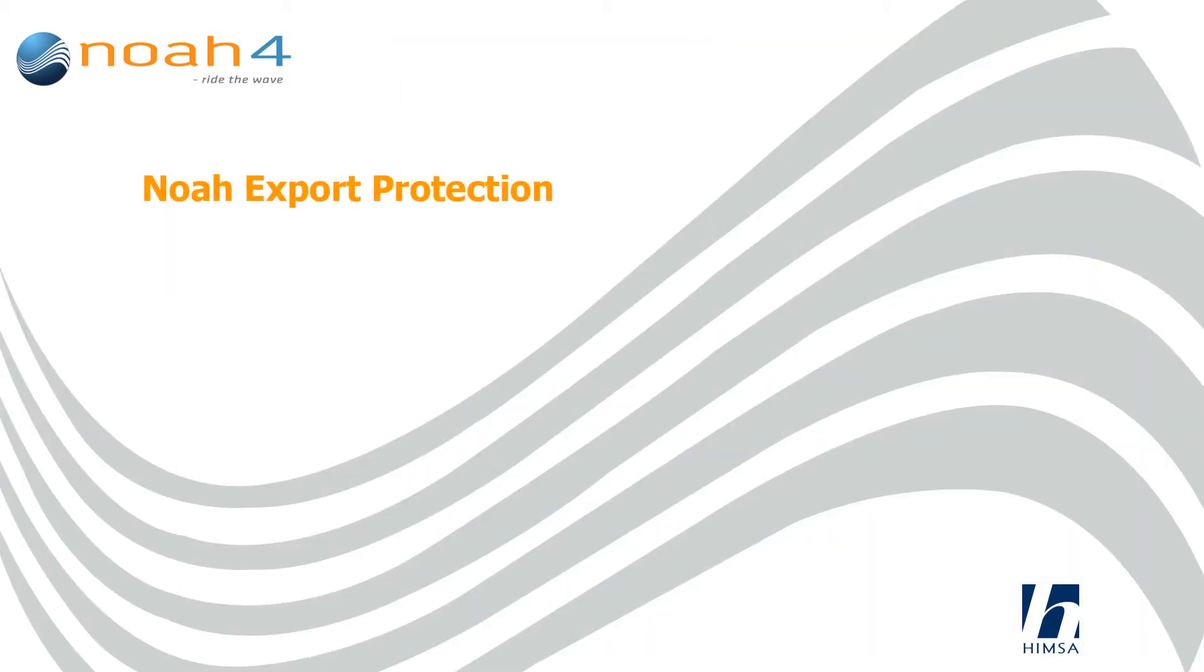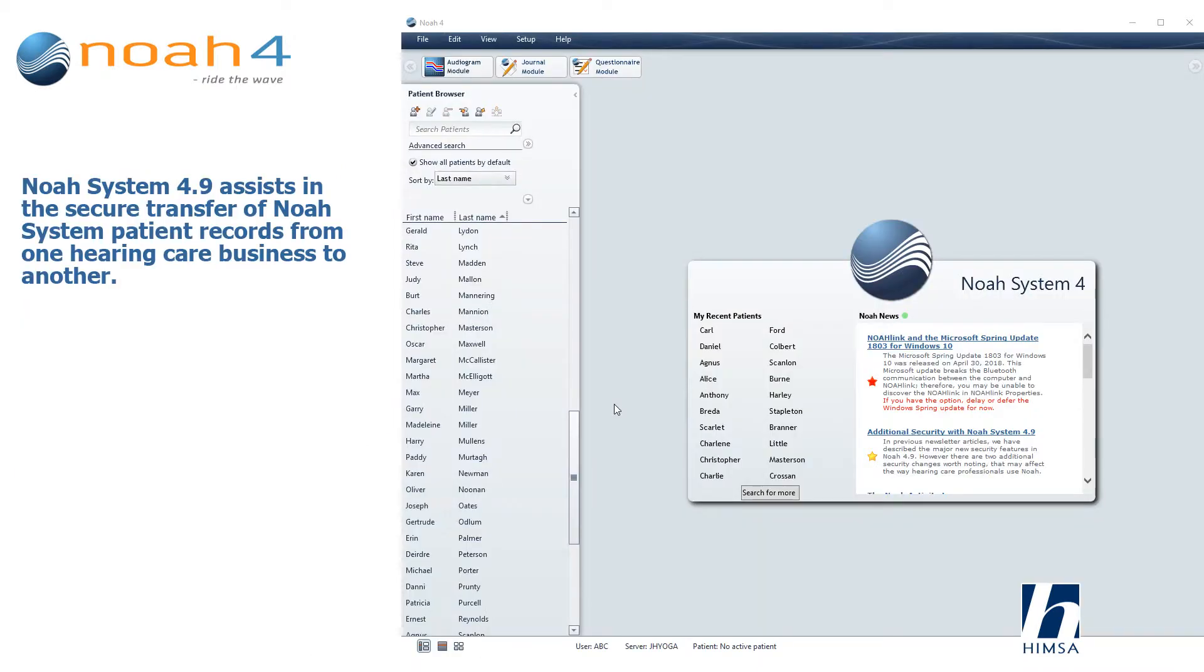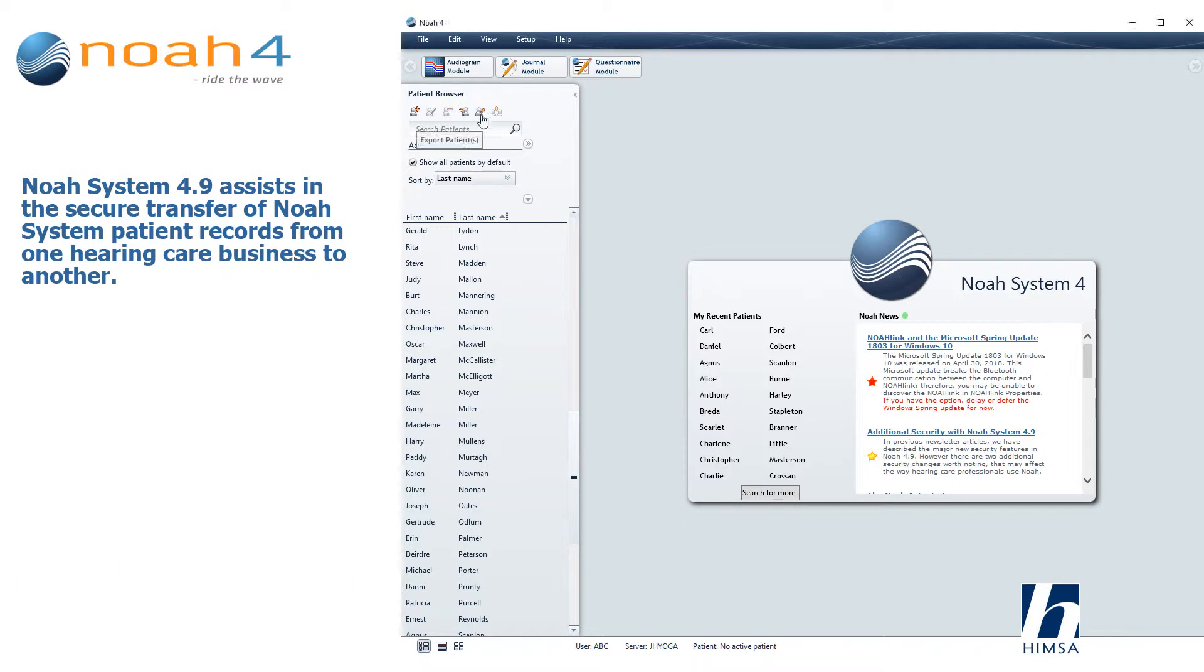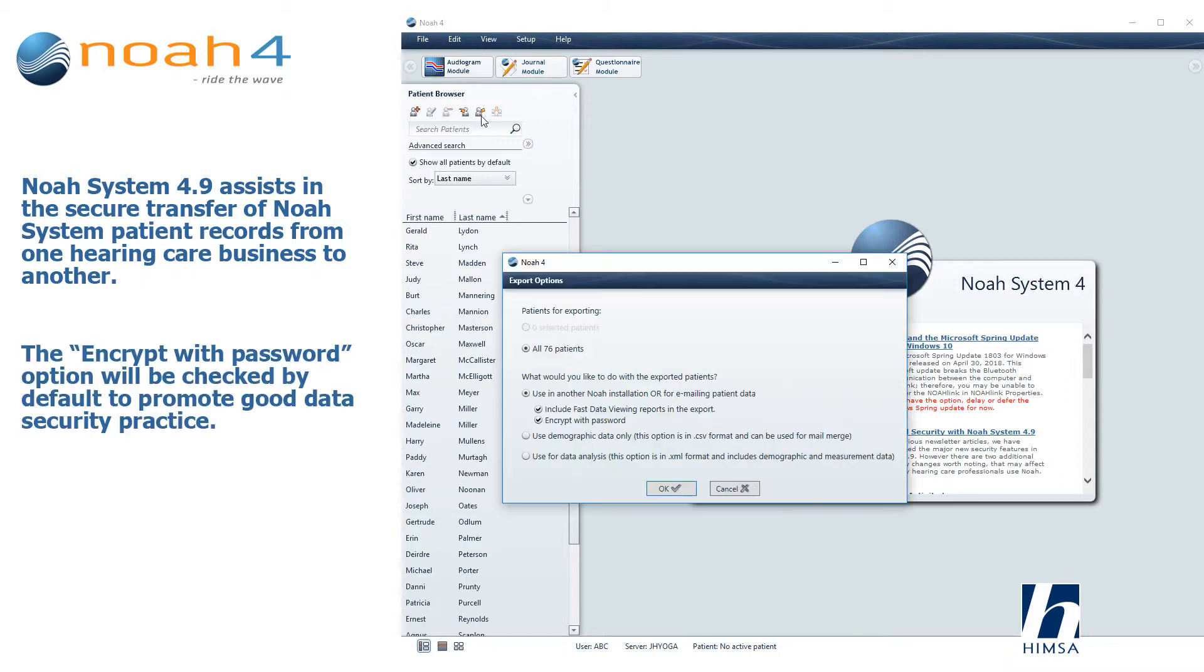NOAA export protection: NOAA system 4.9 assists in the secure transfer of NOAA system patient records from one hearing care business to another. The encrypt with password option will be checked by default to promote good data security practice.